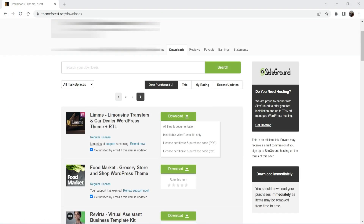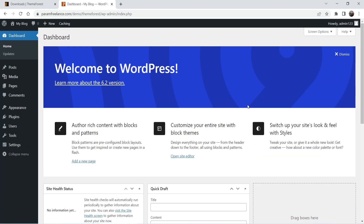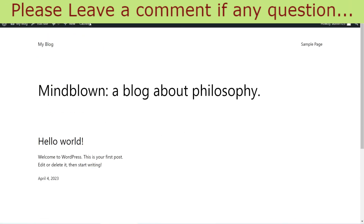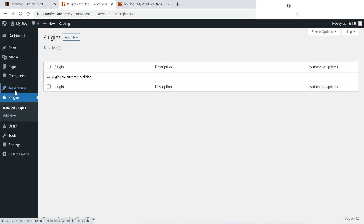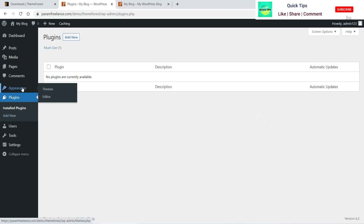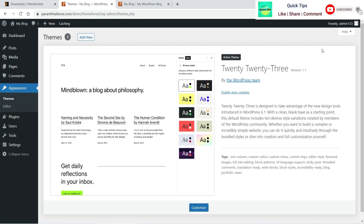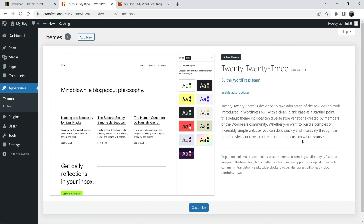Now I have the theme file and we are going to upload it. Here I am on the dashboard of the WordPress website — this is a new installation with nothing on it. Under Plugins we do not have any plugins. If I go to Appearance I can see the default WordPress theme 2023. Now we are going to install the new ThemeForest theme, so go to Themes and click on Add New.